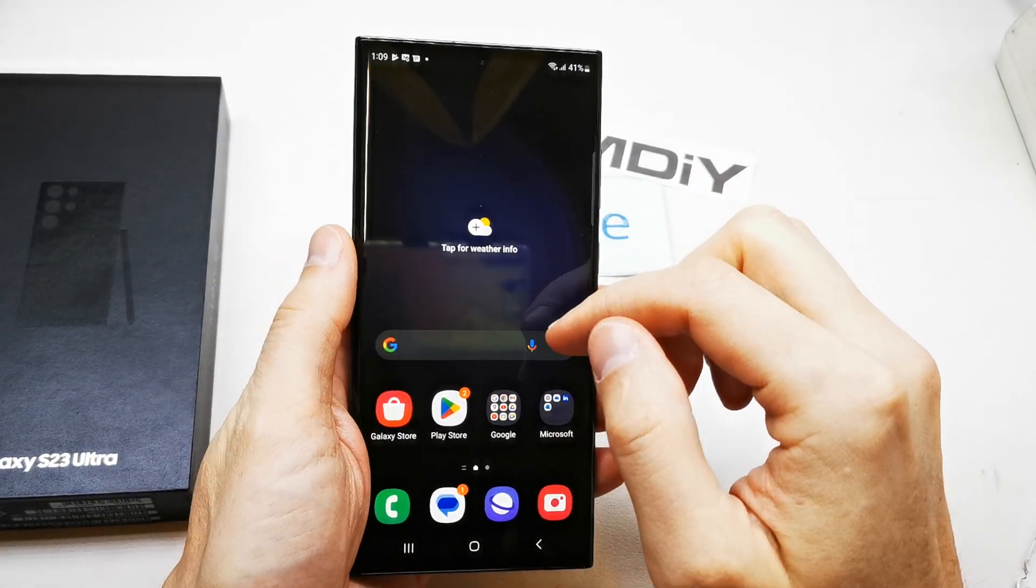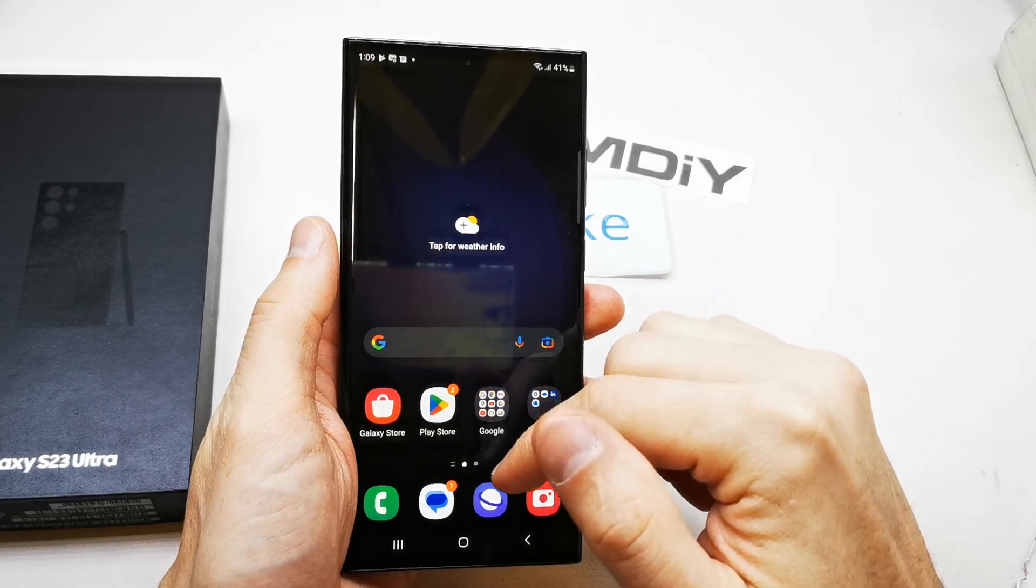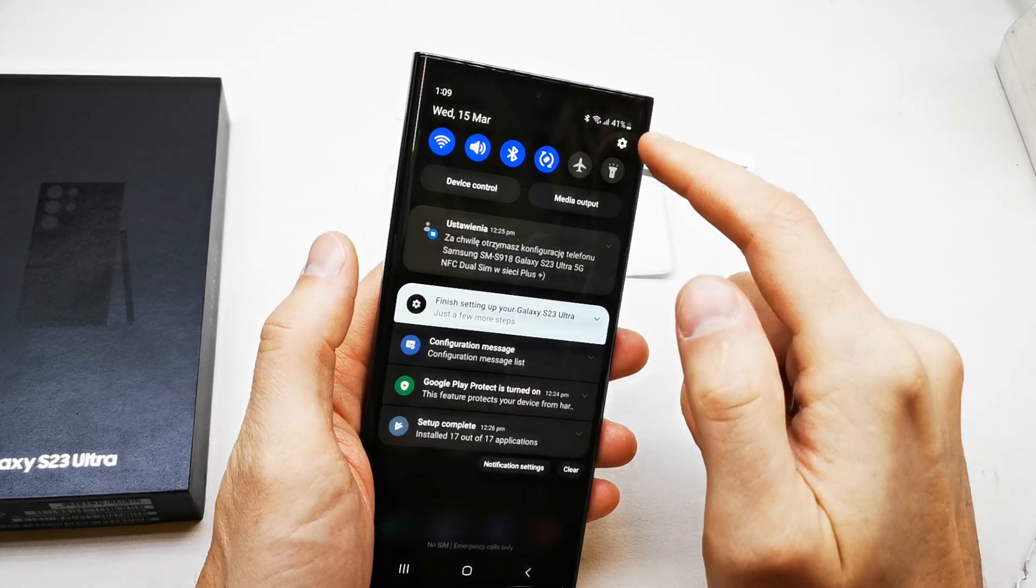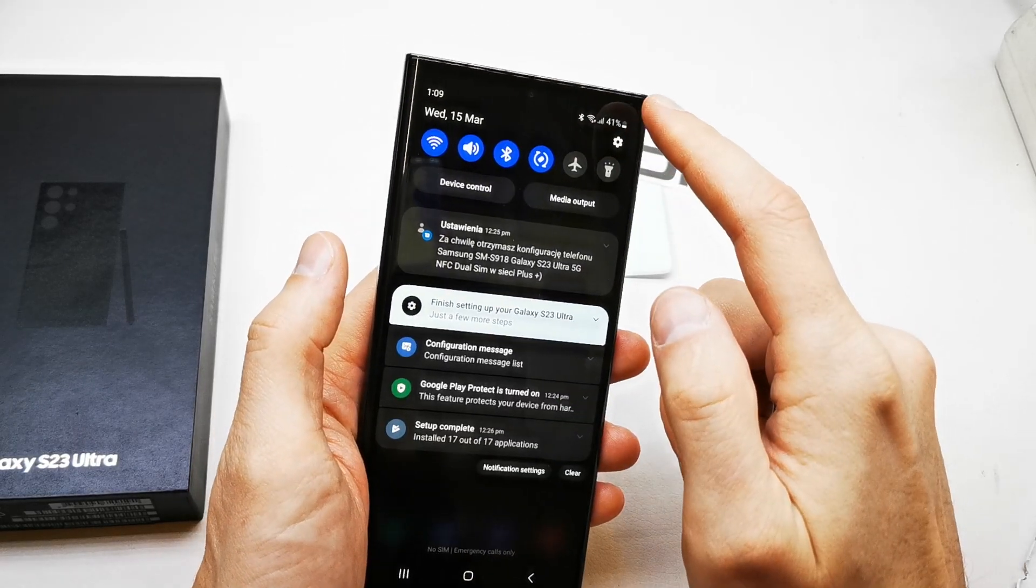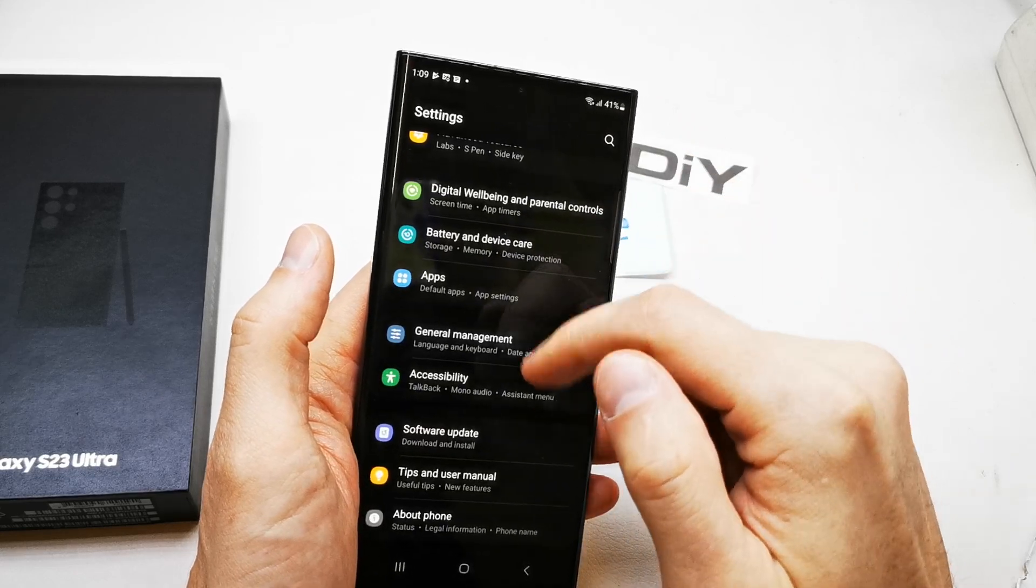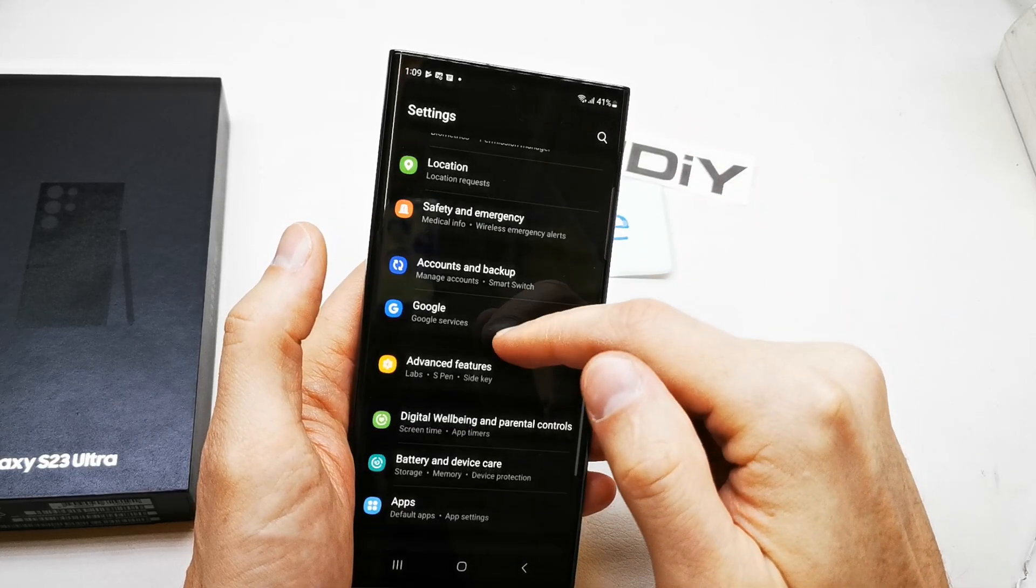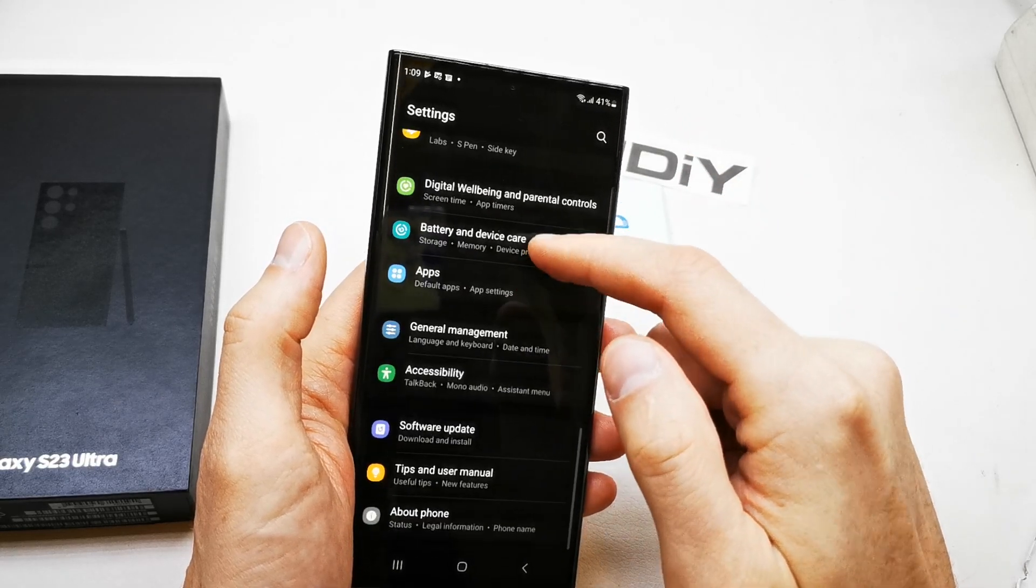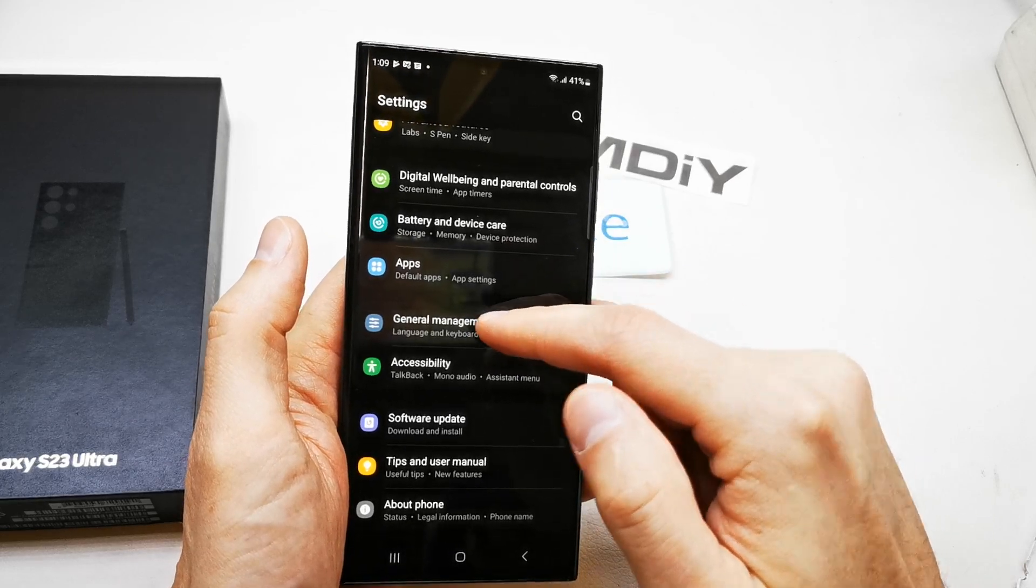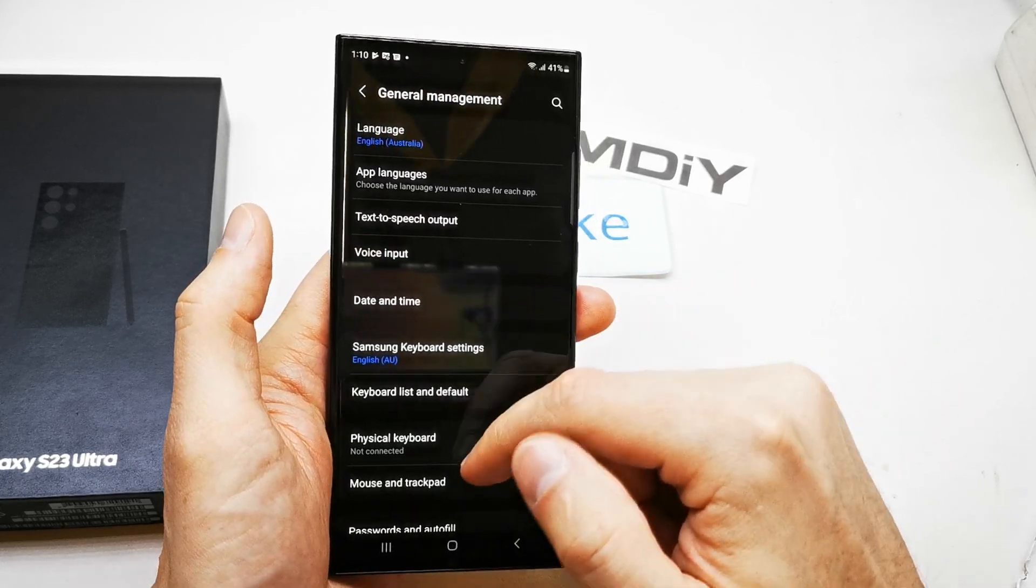For this operation, we have to go to the Settings here, search for the option General Management.